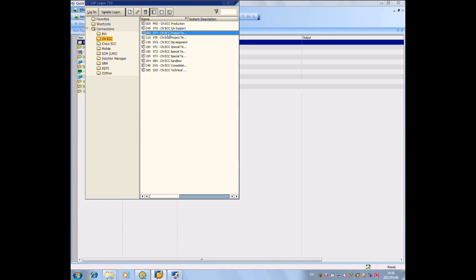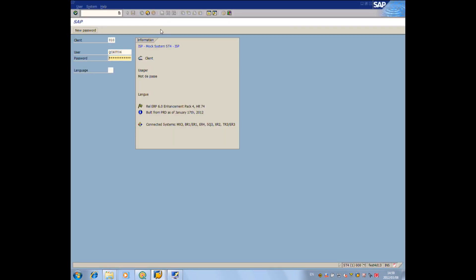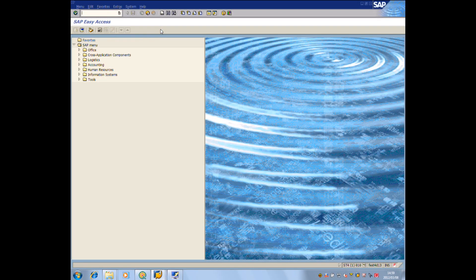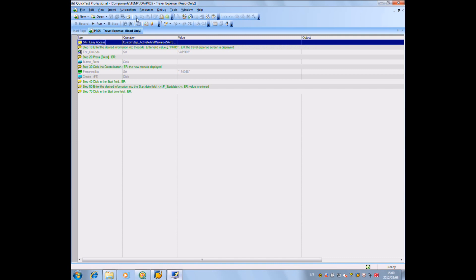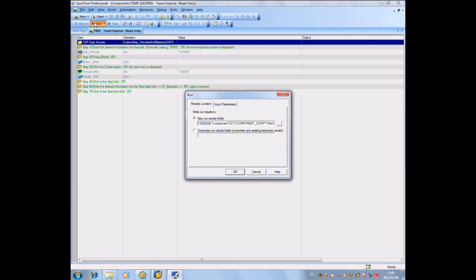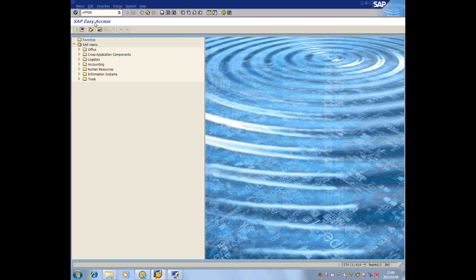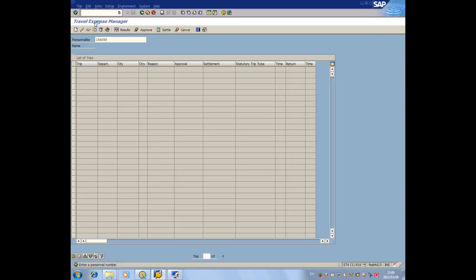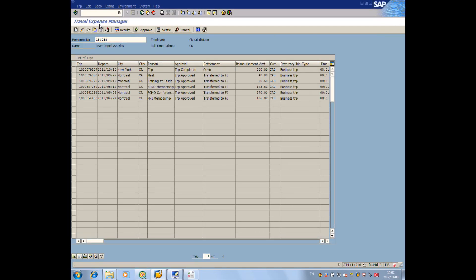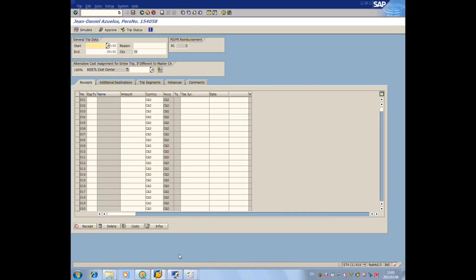Now, let's run the test. We launch SAP and come back to Quick Test Pro to run the automated test. It's going to be quick, but we see that the transaction is launched. The personal number has been entered and the create button has been pressed.